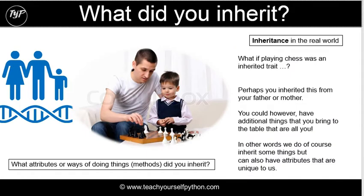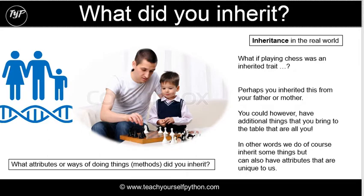Imagine if chess, the playing of chess, was an inherited trait. Maybe you inherited this from your father or mother. Having said that, you will have additional things that you bring to the table that are unique to you. You could have inherited things, but you will also have attributes that are completely unique to you.